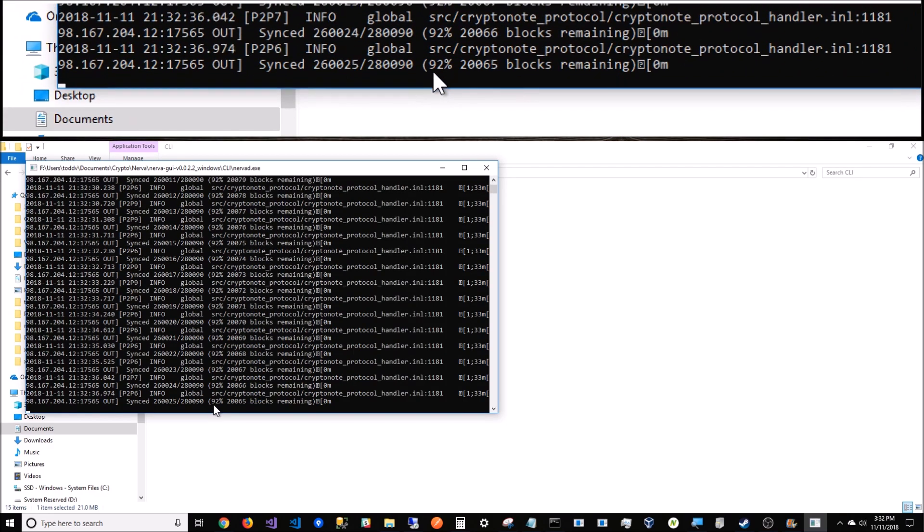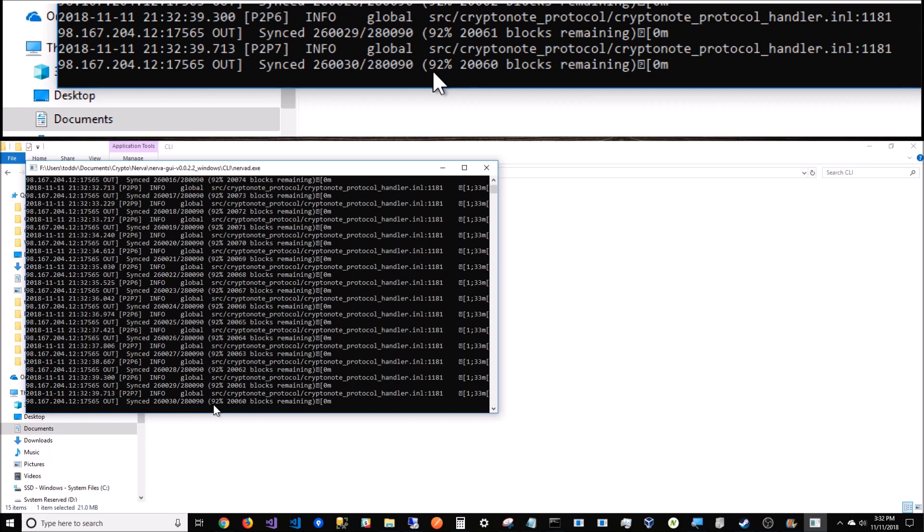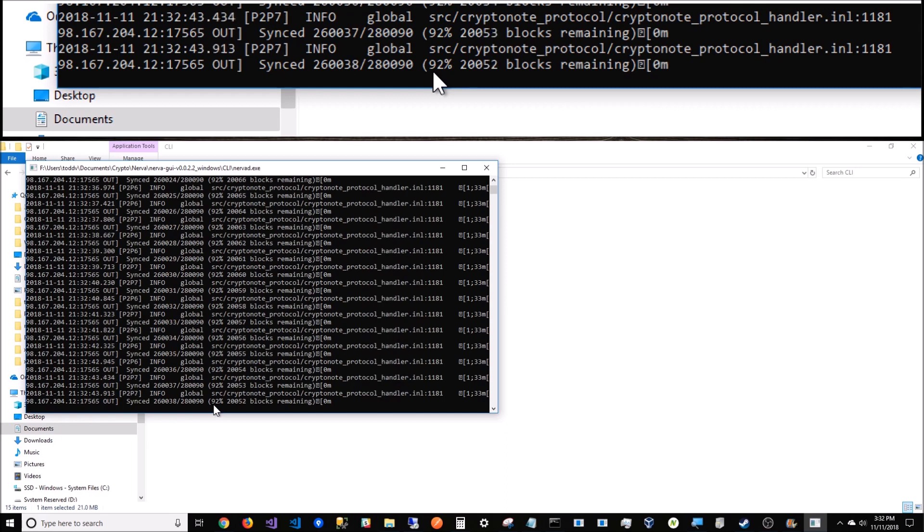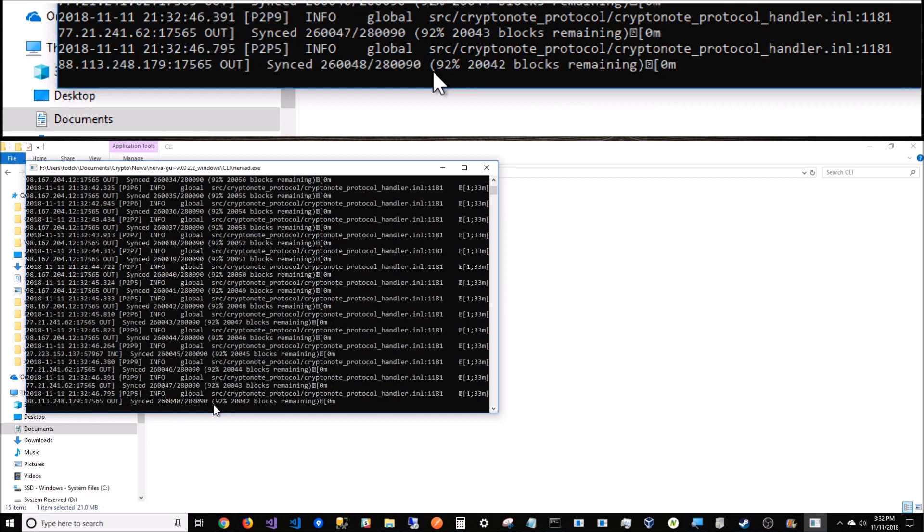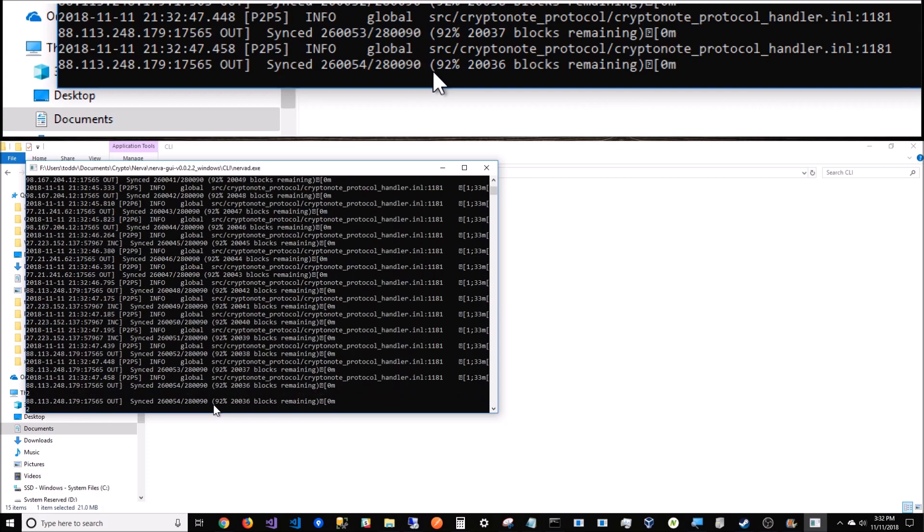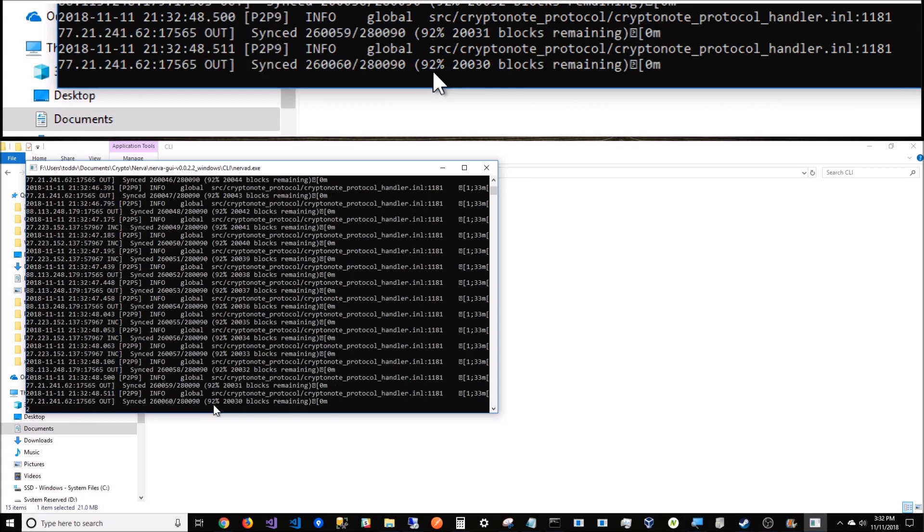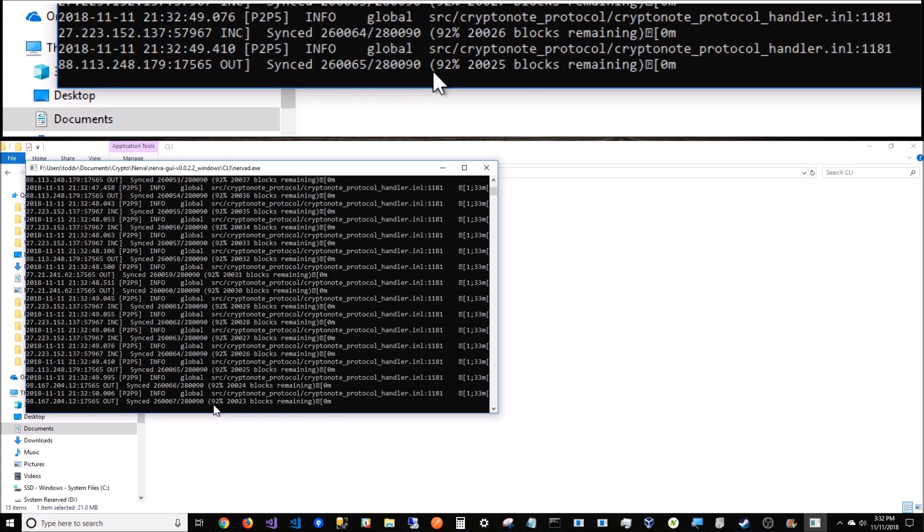That'll save you several hours, guys. That's how you bootstrap your blockchain so you don't have to wait 10 to 12 hours to get to mining. There you go - go out and do it, mine some blocks. Peace.